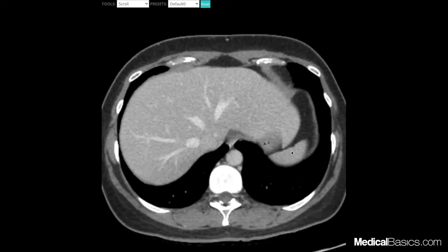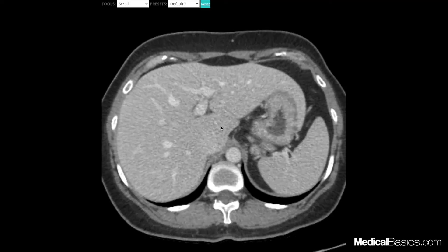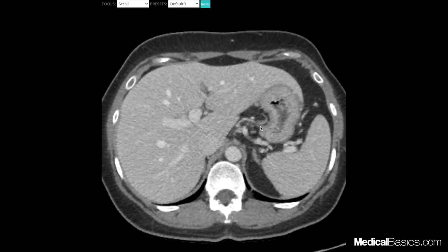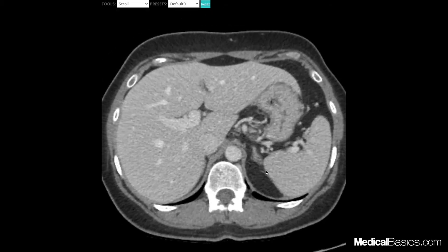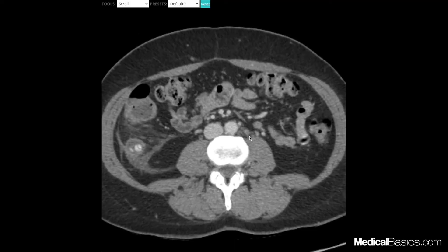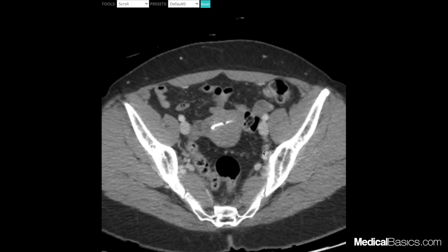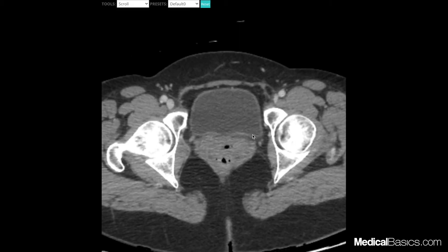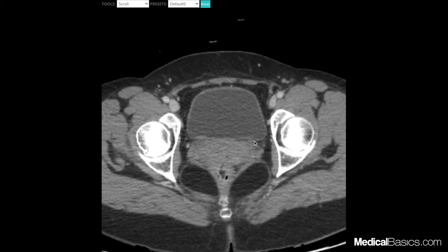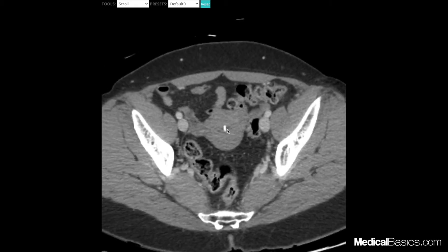This is going to be the spleen. If you're trying to determine whether someone has splenomegaly or hepatomegaly, that's going to be much easier to measure on a coronal view. Here are our kidneys, and here is our ureter — you can follow it all the way down with the mouse cursor tracking the ureter slowly down until it dumps into our bladder. This is our ureterovesical junction right here, and this is going to be our bladder.